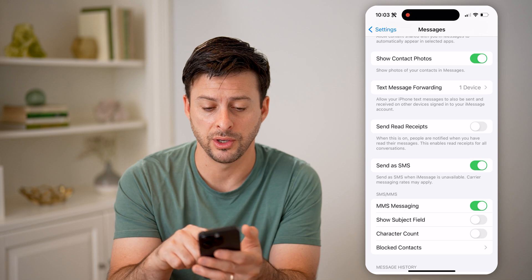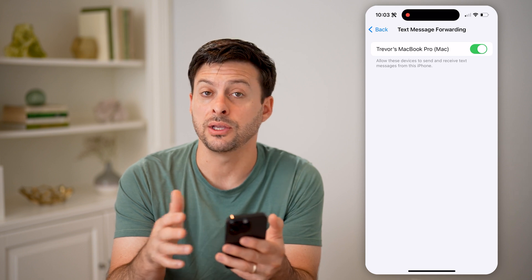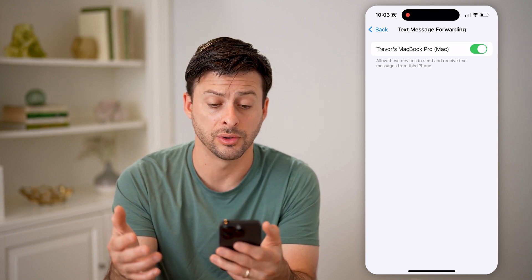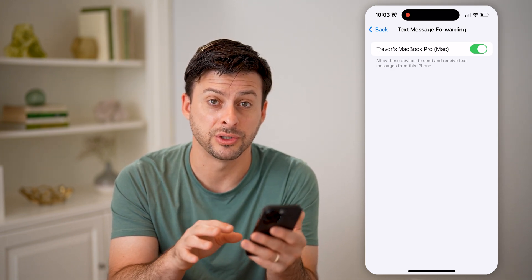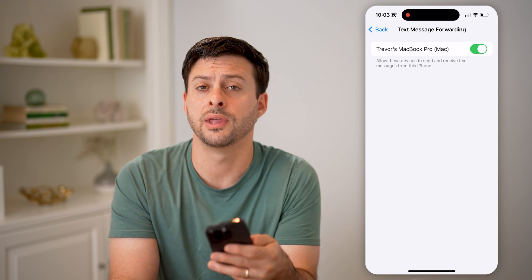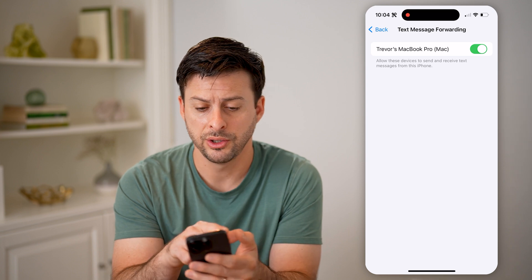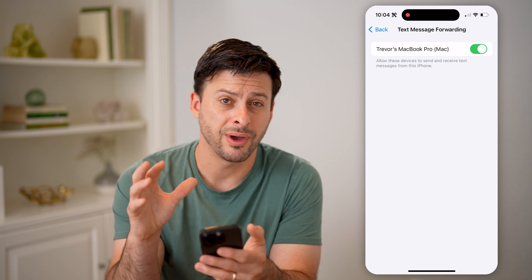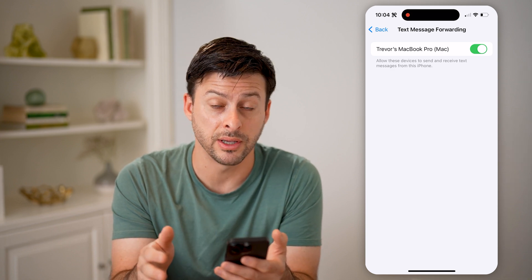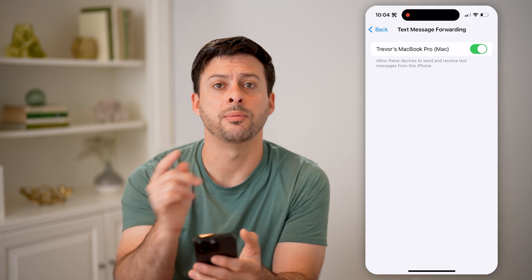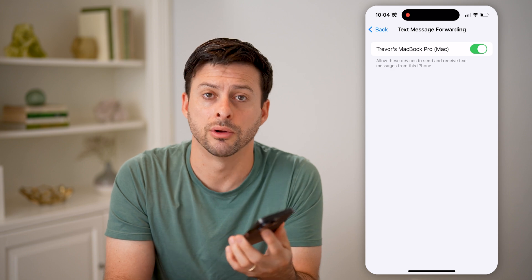The second thing we're going to do is tap on Text Message Forwarding. You can see any account that you have linked to your iCloud or to your Android Google account will show up — basically giving you the ability to forward those text messages from your phone to that other device, whether it's a tablet, computer, or even another phone. You can see here my MacBook Pro, I have it toggled on. So any text that I receive to my iPhone, whether they're iMessages or SMS text messages, will then be forwarded on to my computer, and I can reply to them on my phone or computer as well.